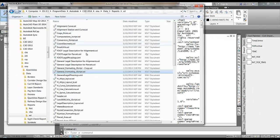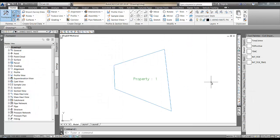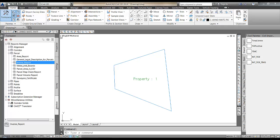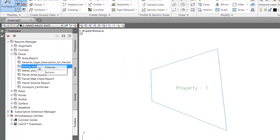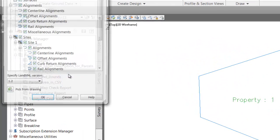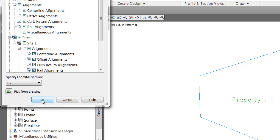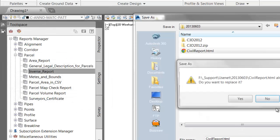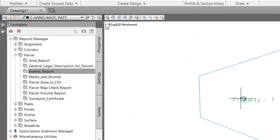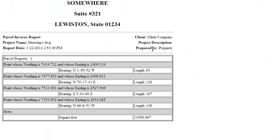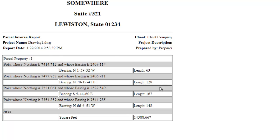Go back over to Civil 3D and run that report again. You'll see that the precision is now down to the second. Thank you to Wes Gilbert for today's question.